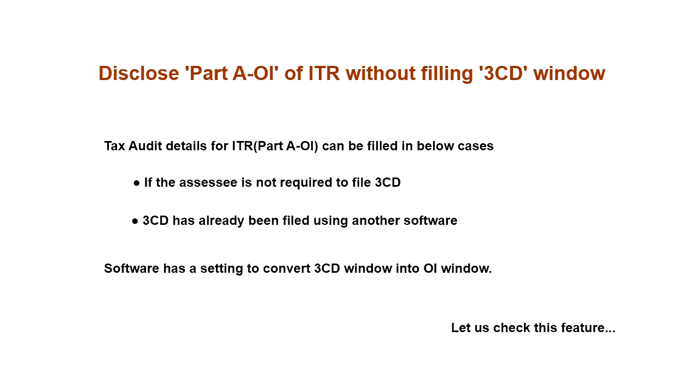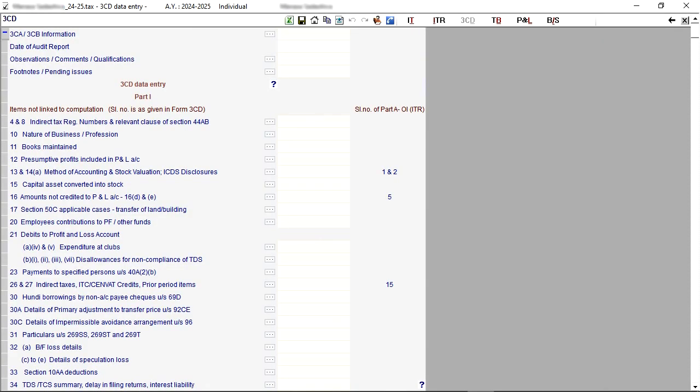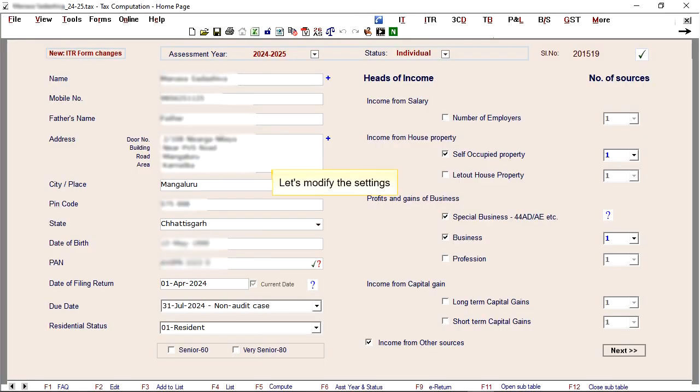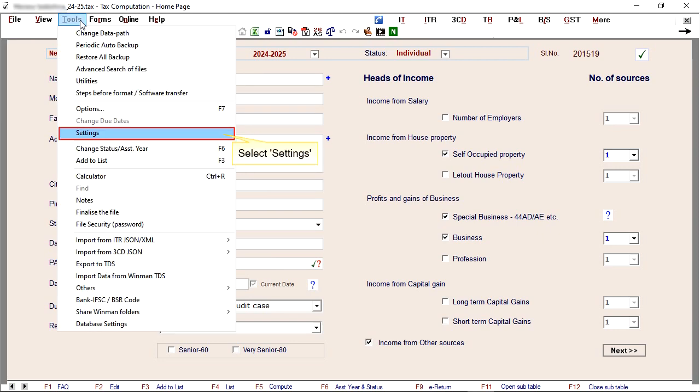Let us check this feature. By default, the software displays 3CD window. Let's modify the settings. Go to Tools menu, select Settings.